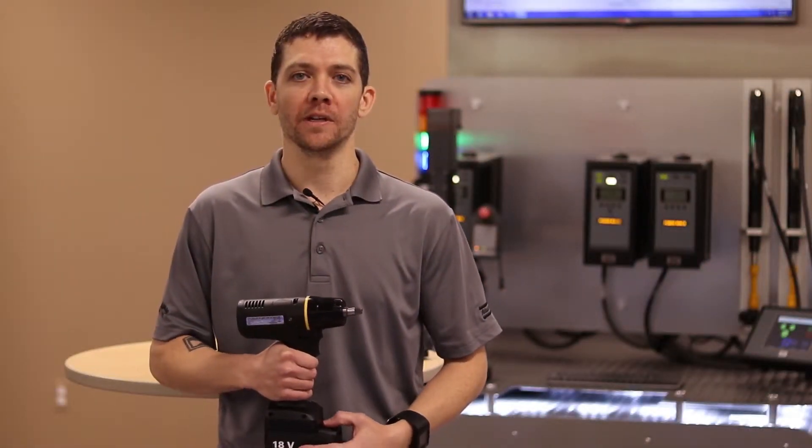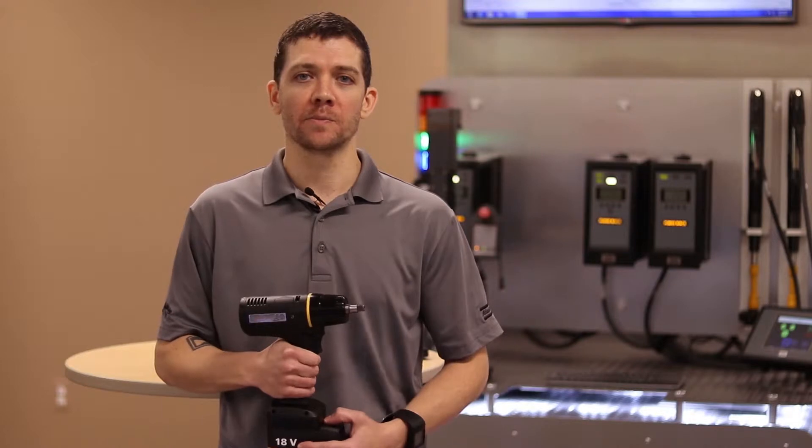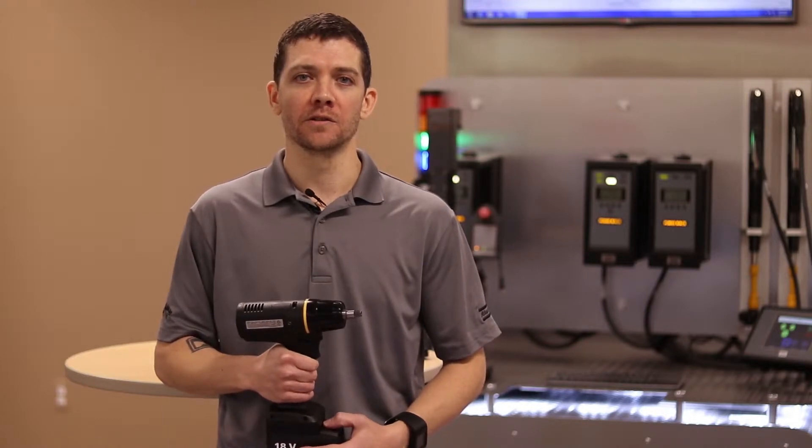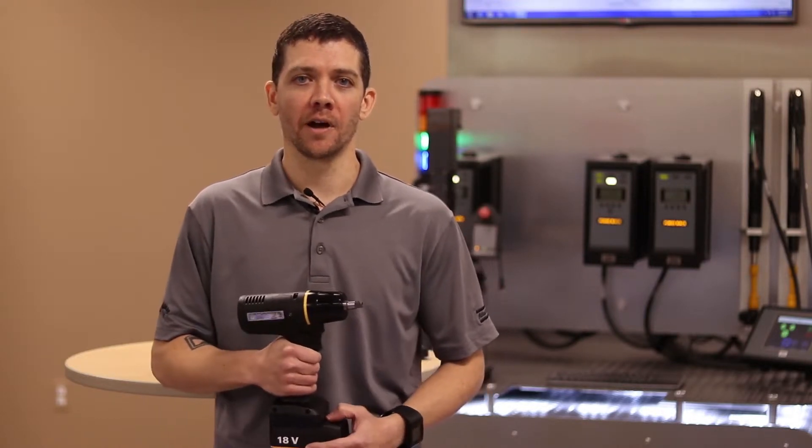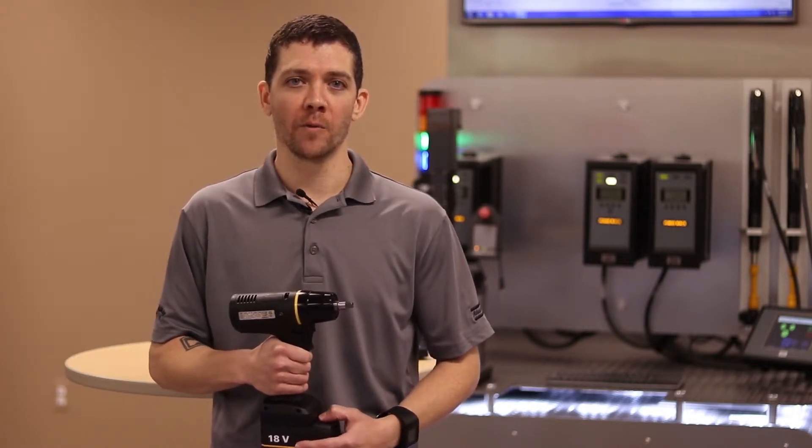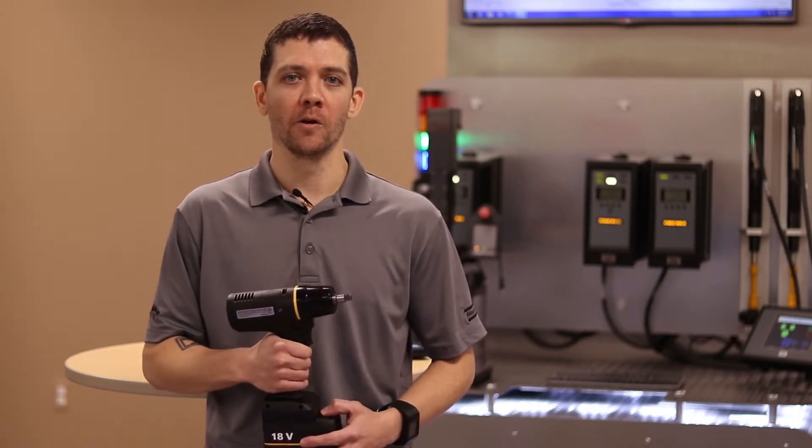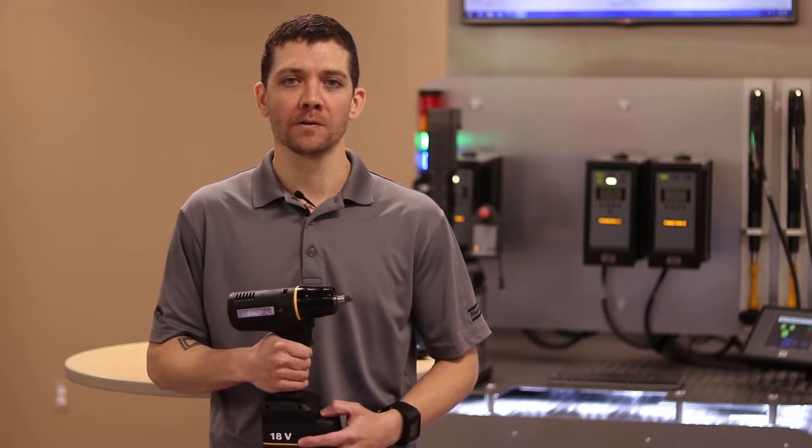Hello, my name is James Julian and I'm the product specialist for wireless tools. Today we're going to show you how to update the firmware on our new low reaction tool models.